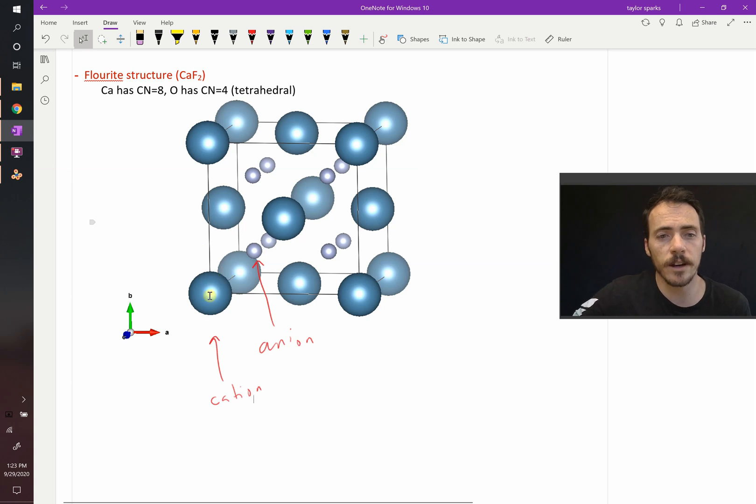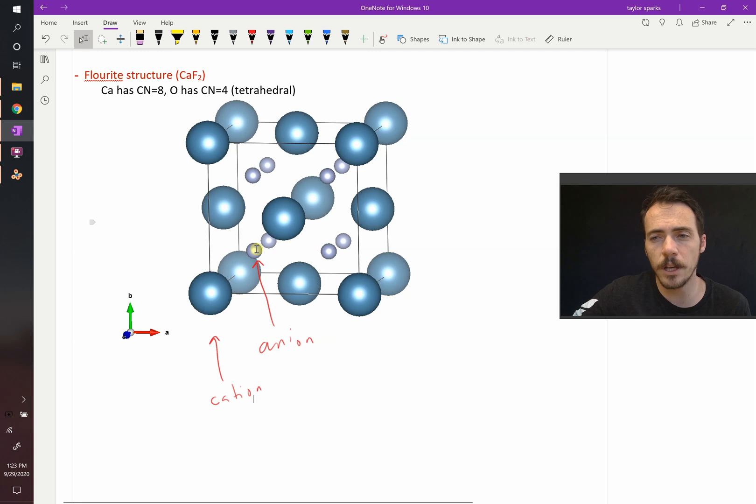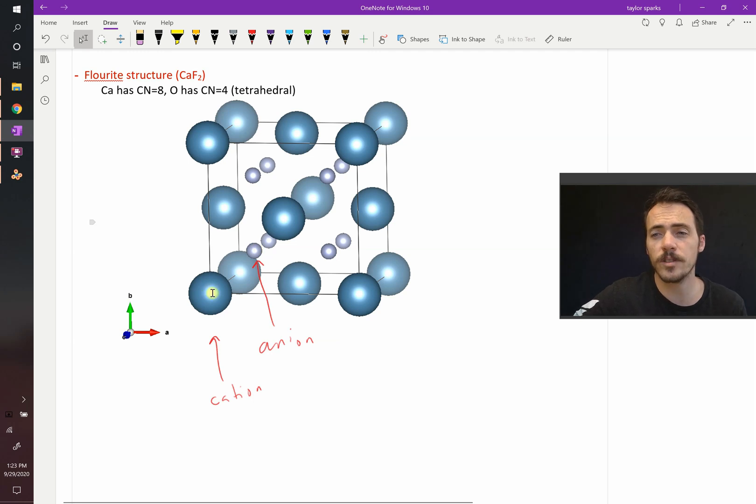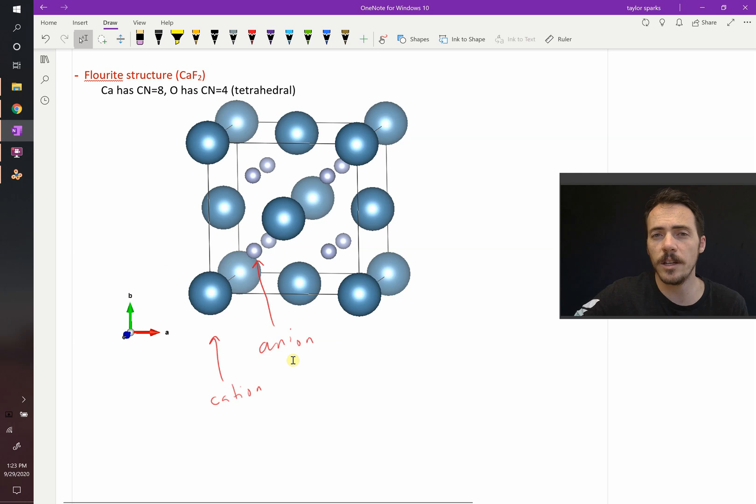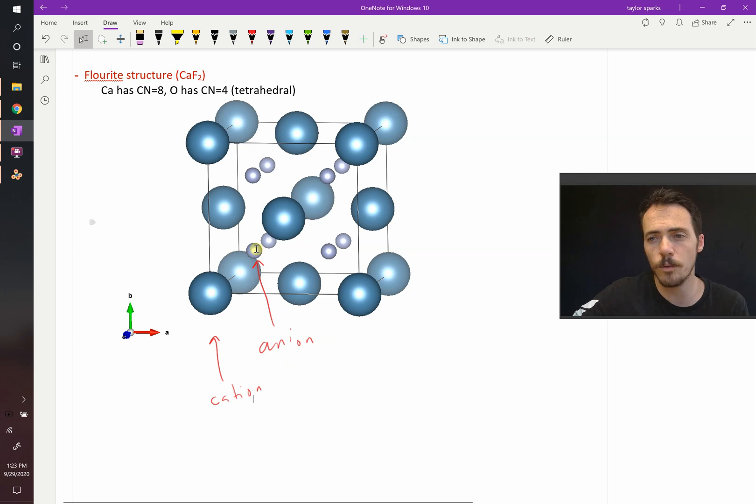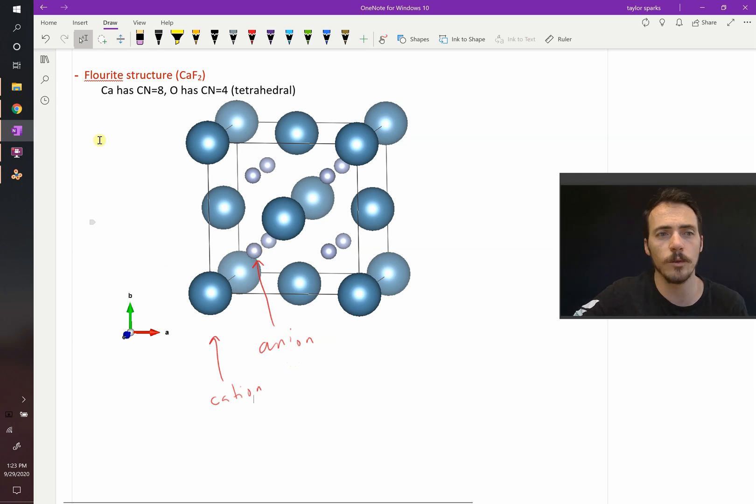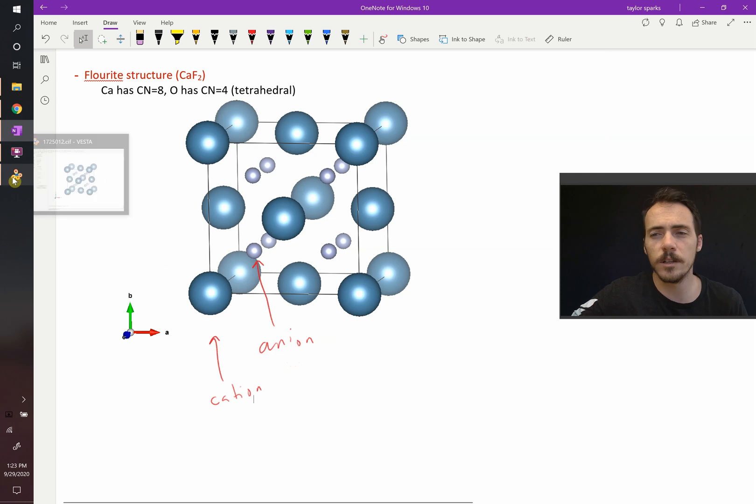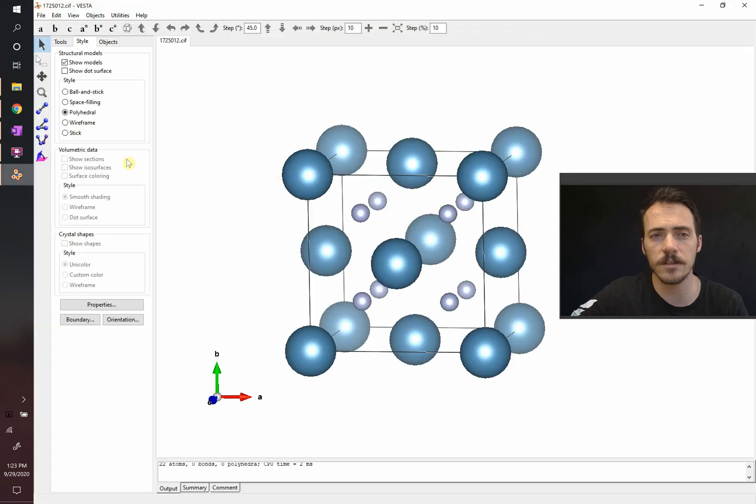Here, the cation, this one, is going to be surrounded by 8 of these. That may not be immediately obvious, but remember that at the corner, that's shared between 8 different unit cells, and in each of those 8 unit cells, one of these little atoms is one quarter along the body diagonal away from it. Let's take a look at this in Vesta.